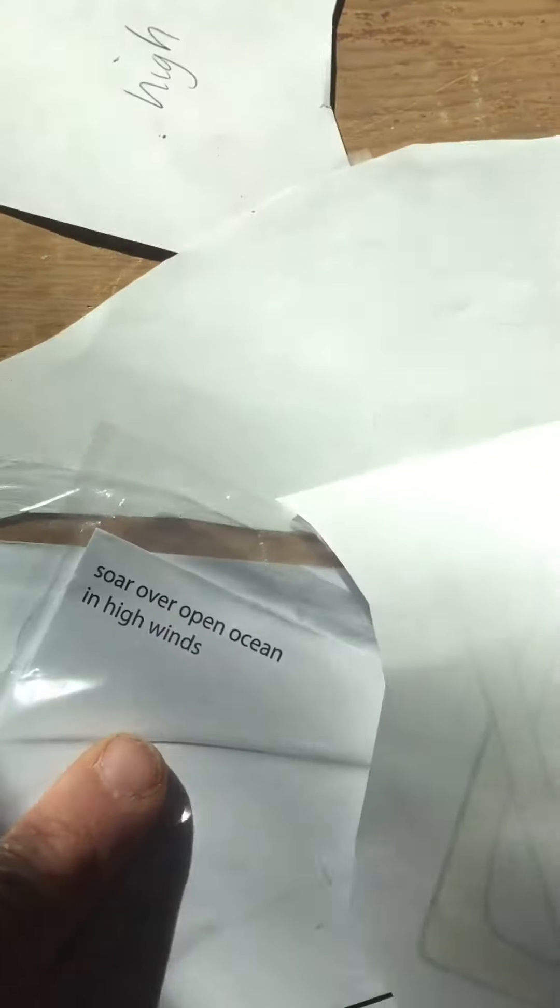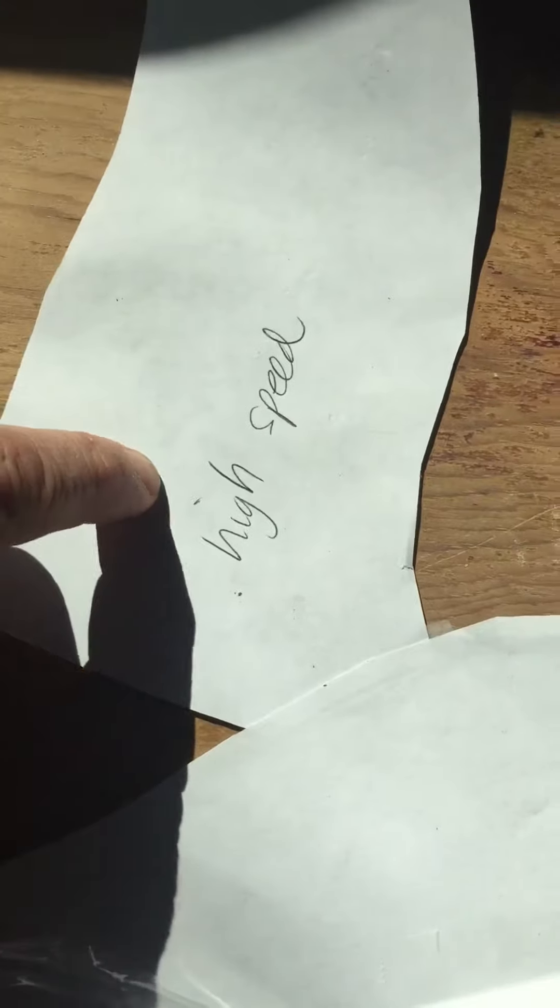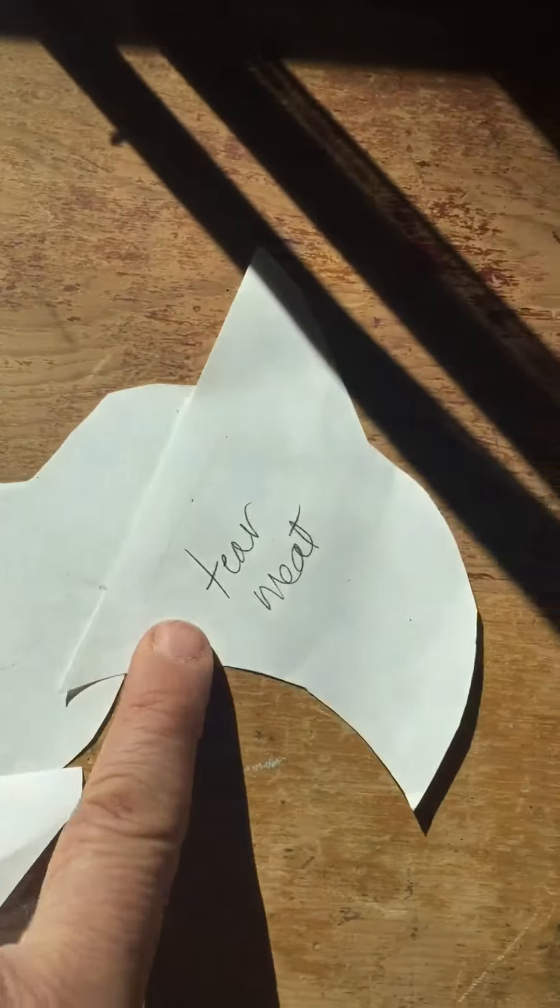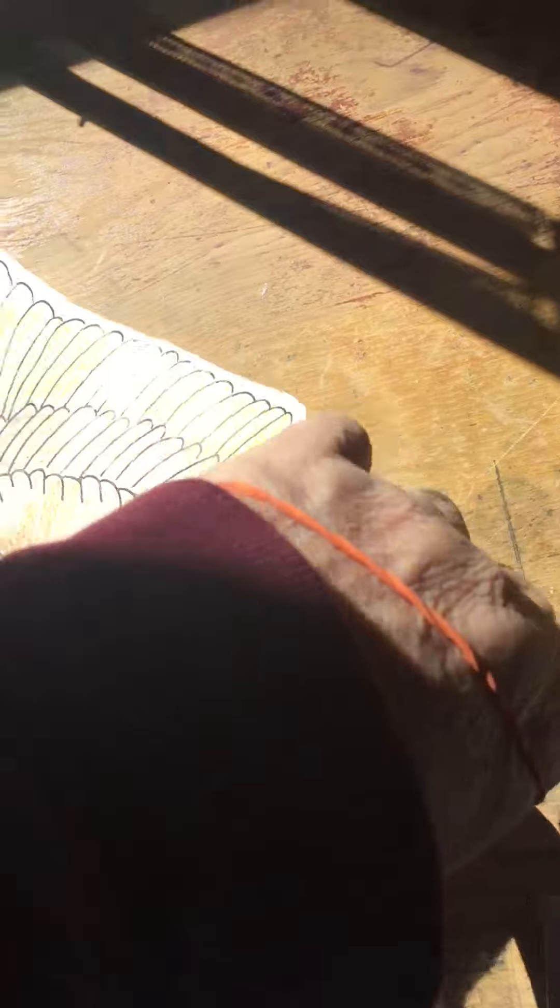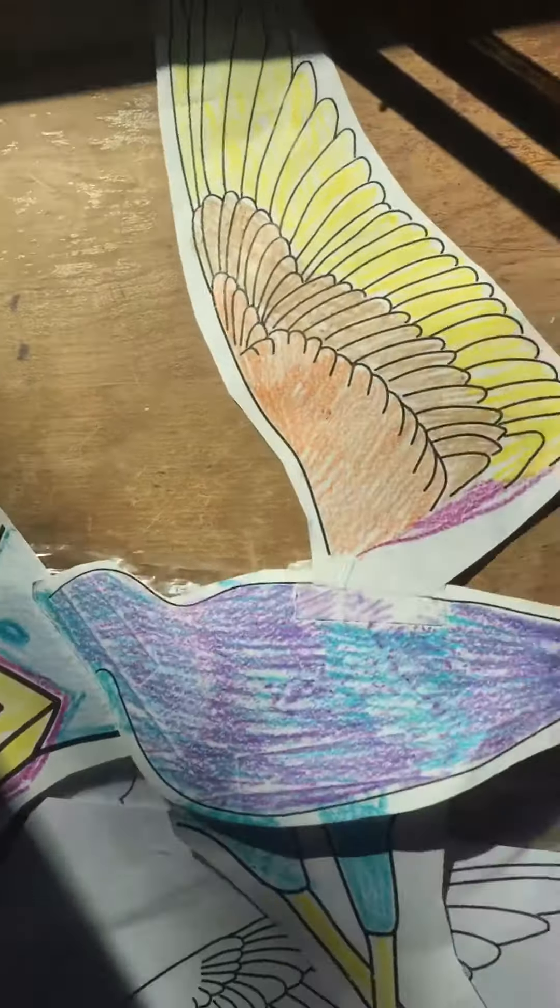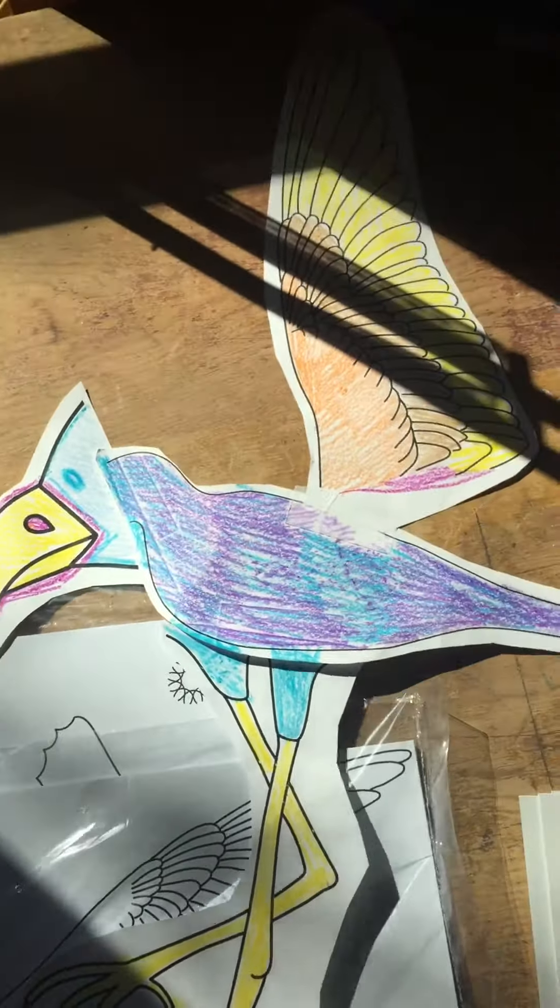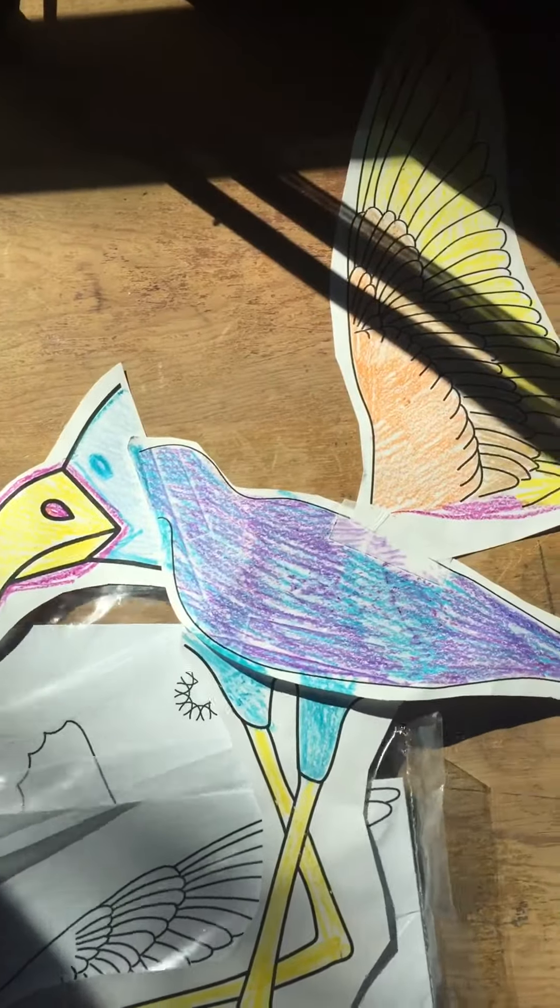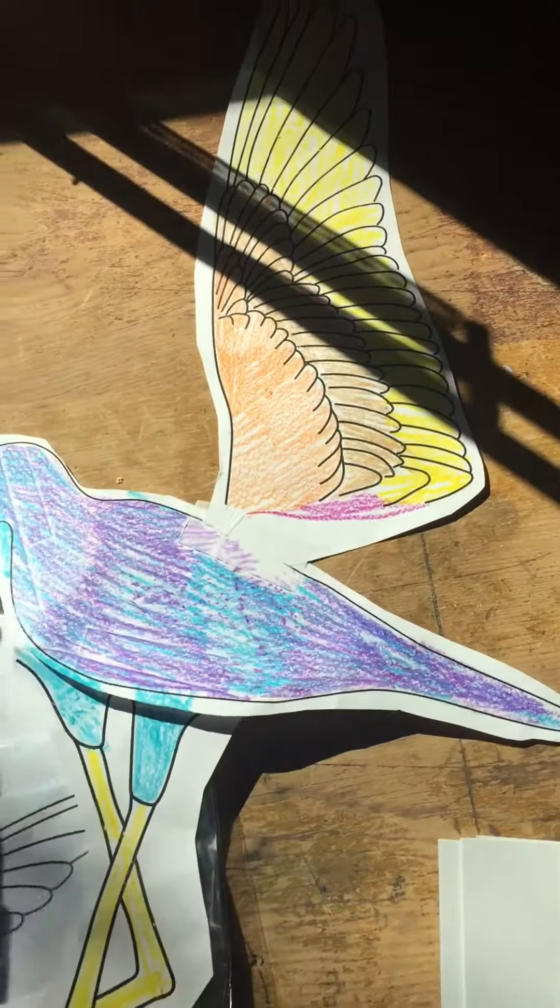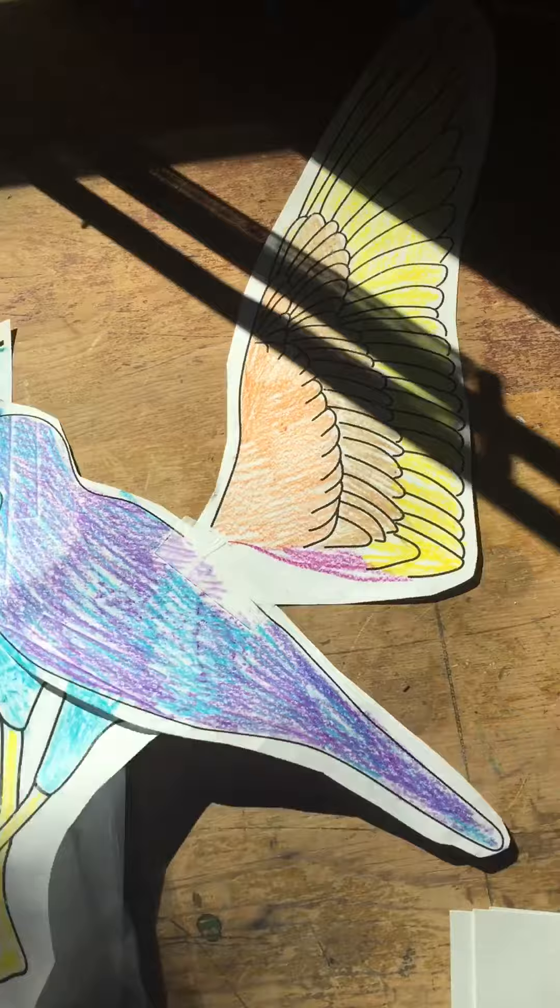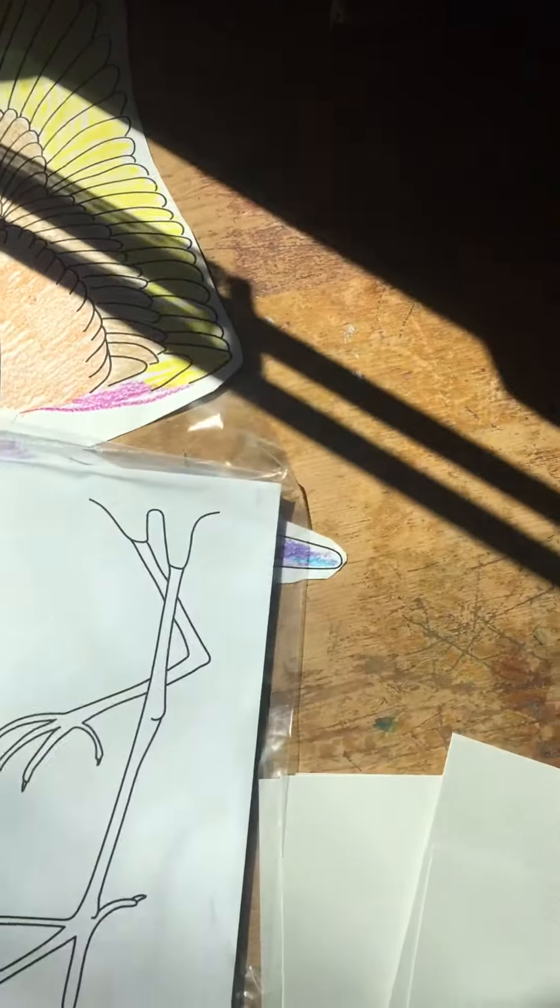Then I had the kids write - if it says soar over open ocean and high winds, they had to write what their thing does. My wing was for high speed, my beak was for tearing meat, my feet were for wading in mud. You put this together, then you wrote about your bird, and we talked about our birds. We're going to decorate with our birds at some point. They also had to write on paper what all their things could do.